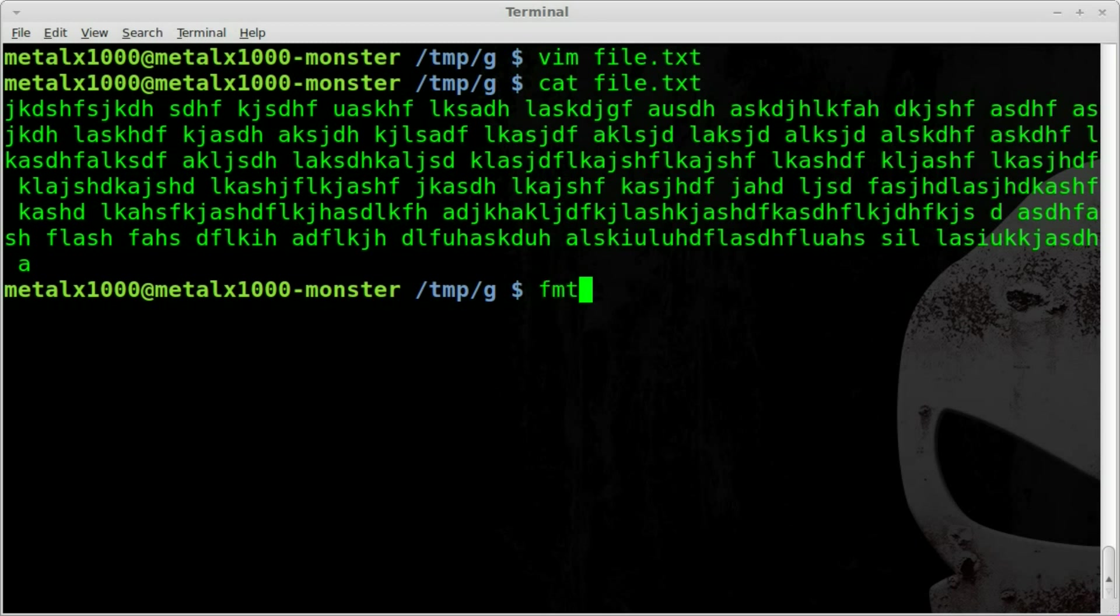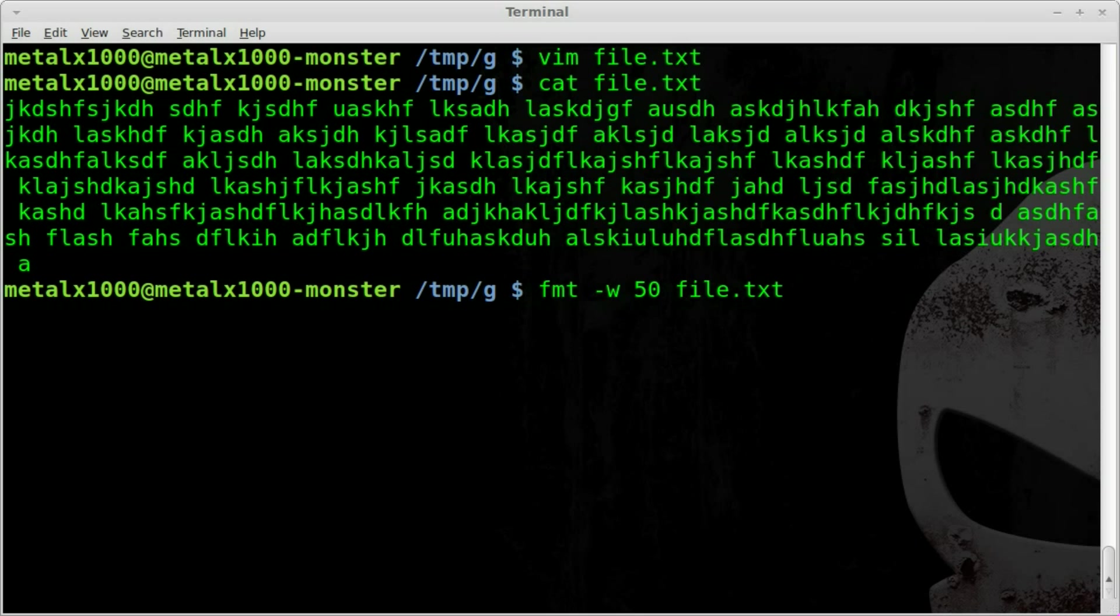We're going to say dash W for width and we'll start off with 50, so 50 characters long. Then we'll just tell it what file we want to do it with, so we'll say file.txt.